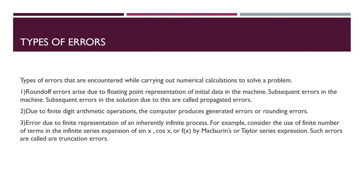Types of error that are encountered while carrying out numerical calculations to solve a problem. Round-off errors arise due to floating point representation of initial data in the machine and subsequent error in the machine. Subsequent errors in the solution due to this are called propagated error.